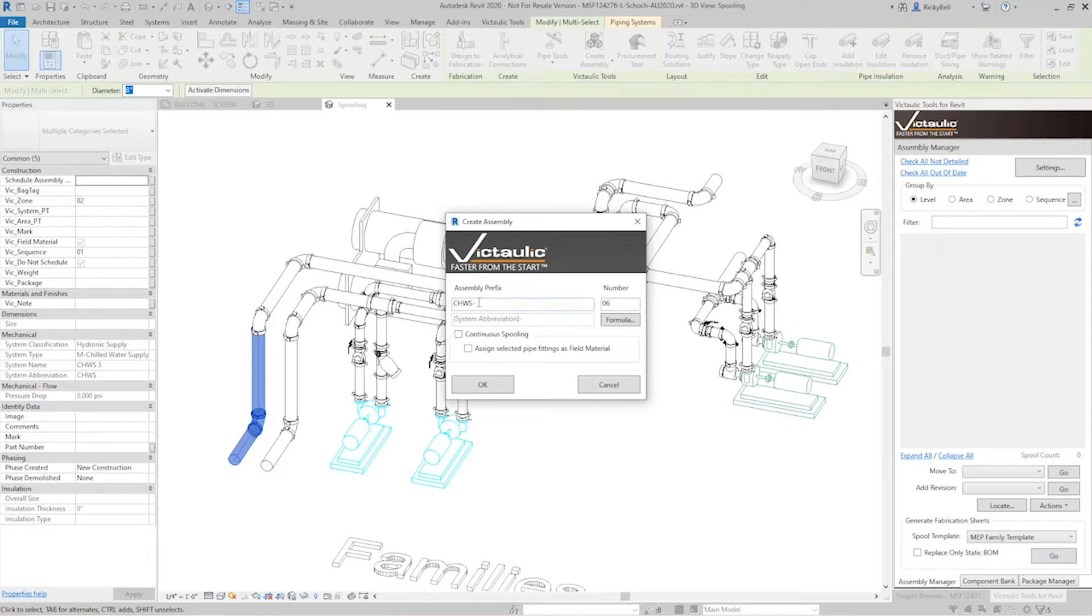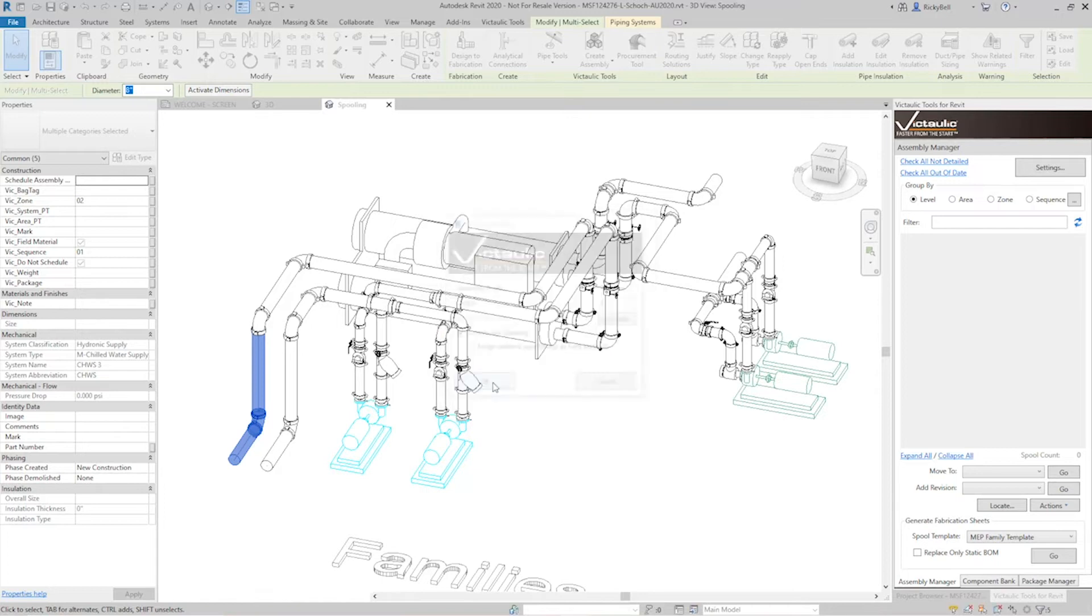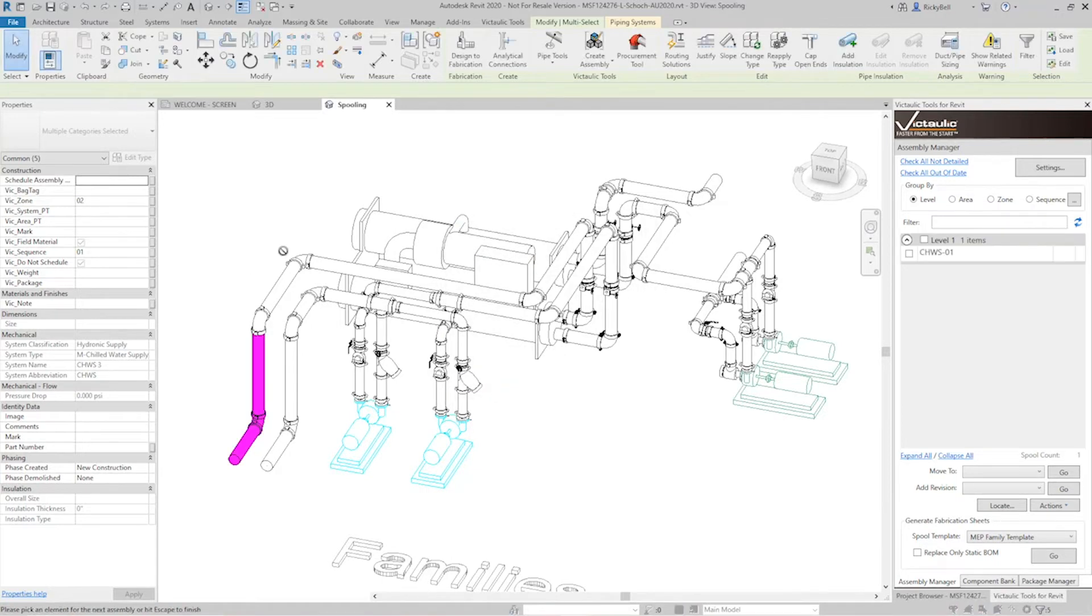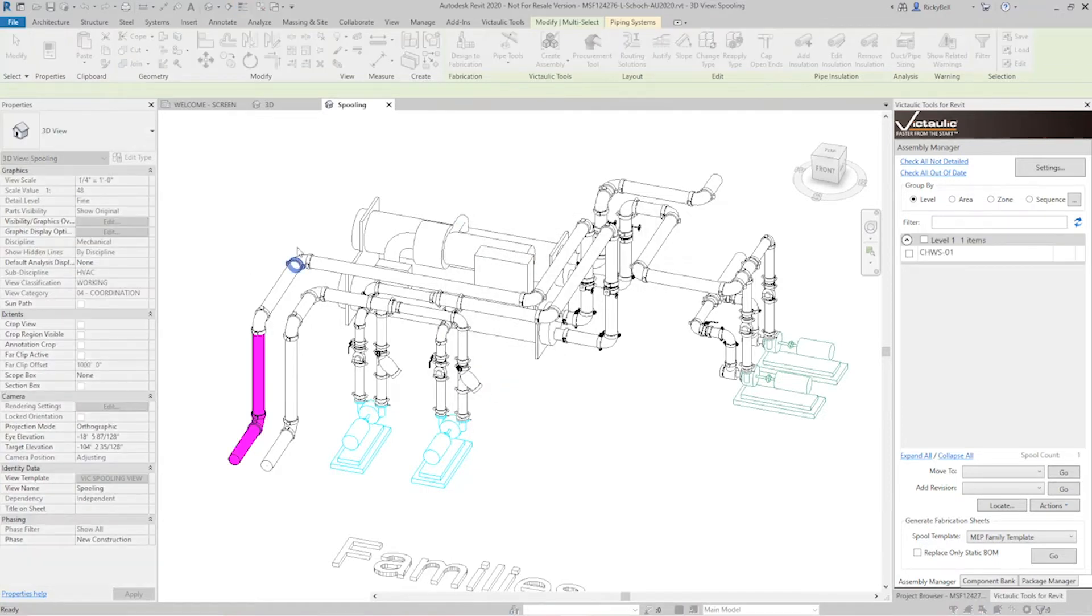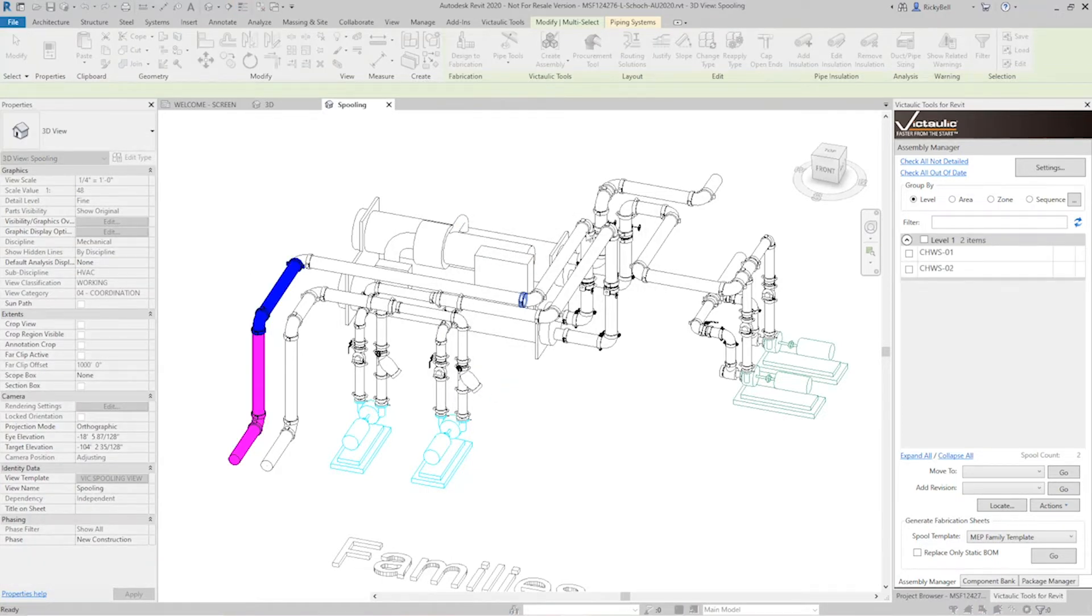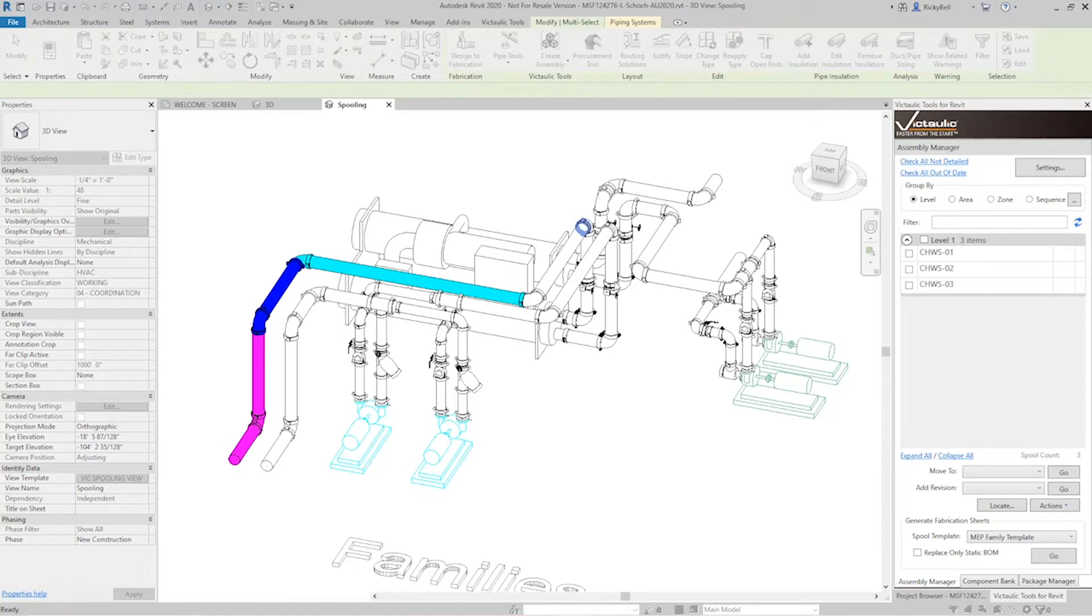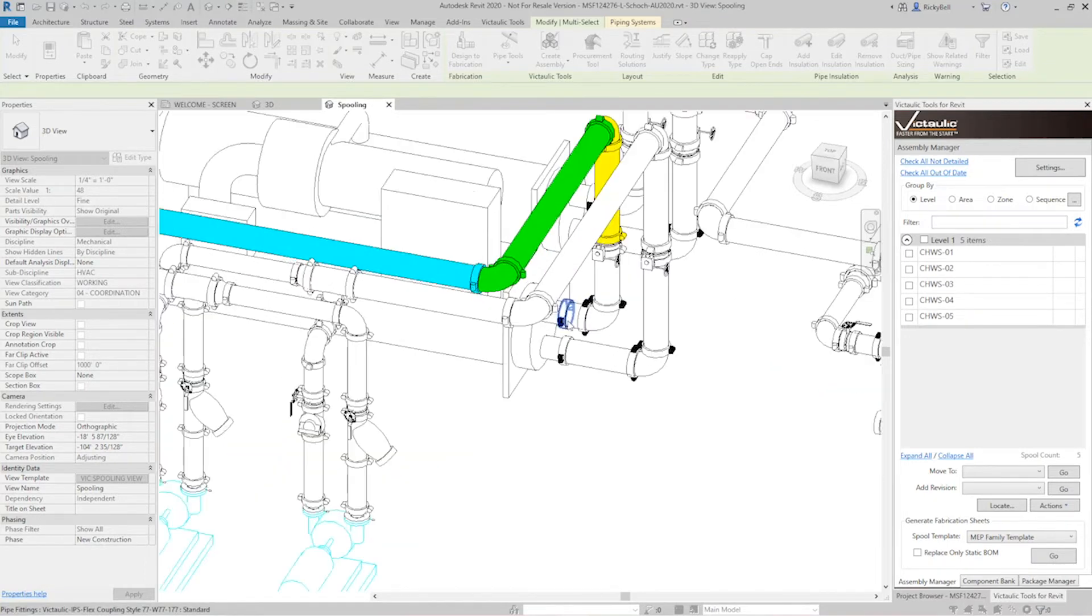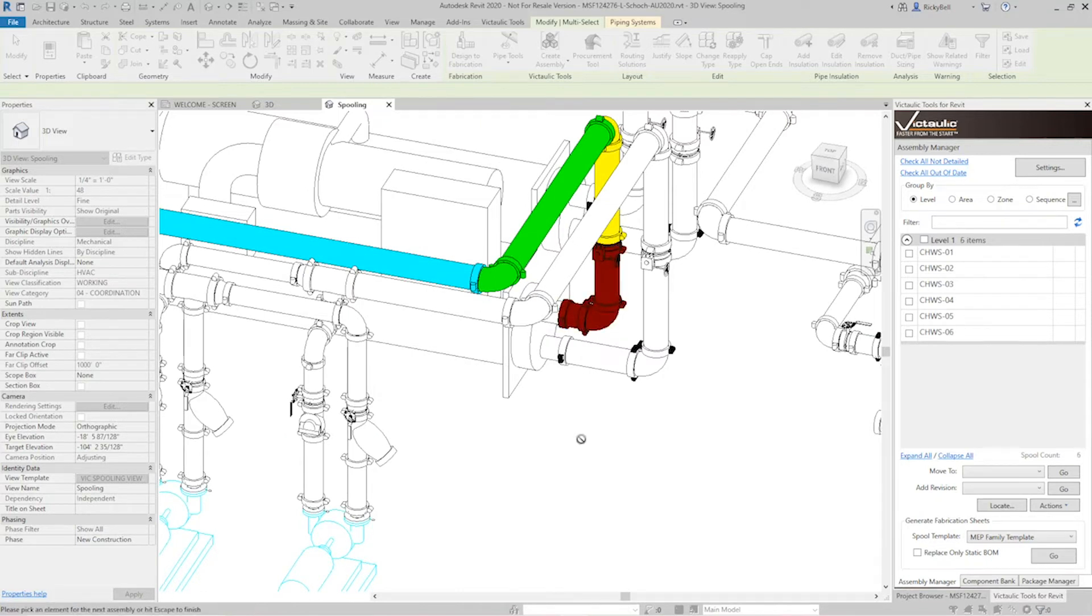I'll leave it at CHWS with a dash, change my number to number one and using the continuous spooling option I can now click down the lengths of the pipe. You can see over on the right hand side the assembly manager is picking up my changes and I'm defining spools. Okay so we just quickly defined six of them.